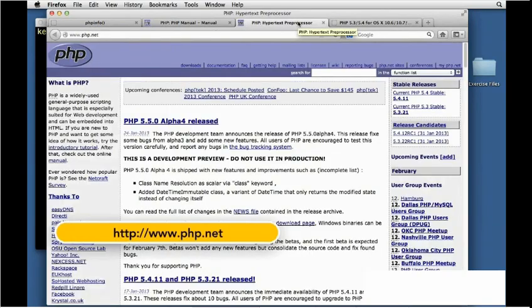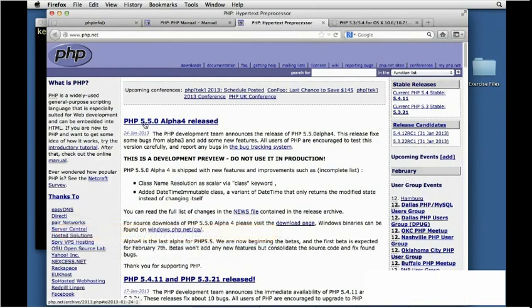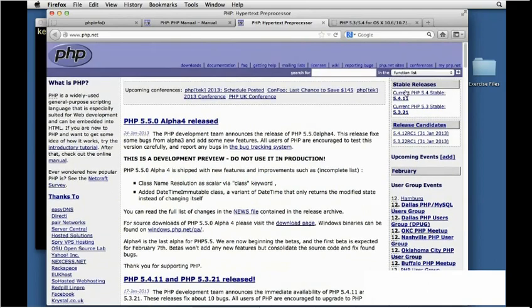If we go to the PHP website you'll see that the latest version at the moment is 5.5 alpha, that's not a fully released version. Over here it tells us the current stable version of PHP 5.4 is 5.4.11 so that's what I want to install.